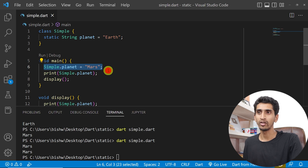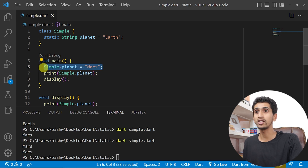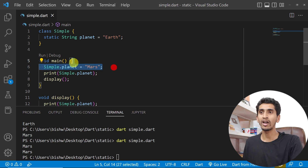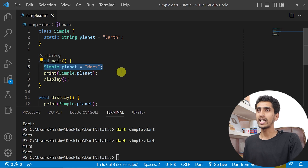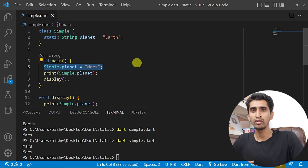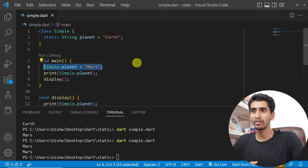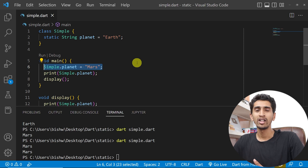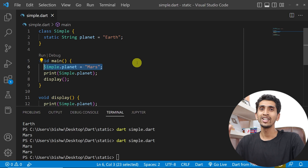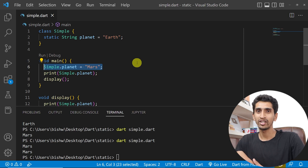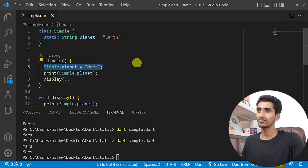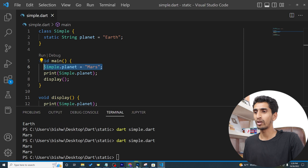According to the situation you need to act carefully. Static is generally used to store database information that is used across all classes — you can share the same data everywhere.